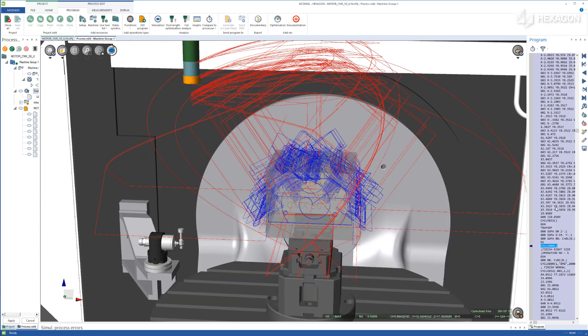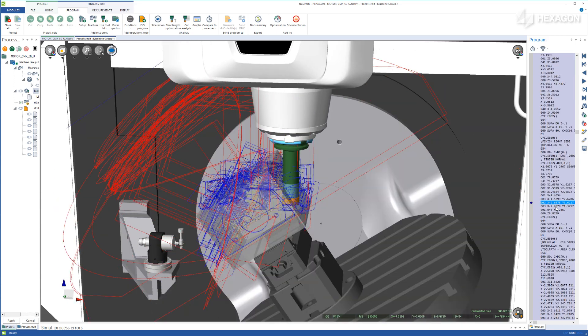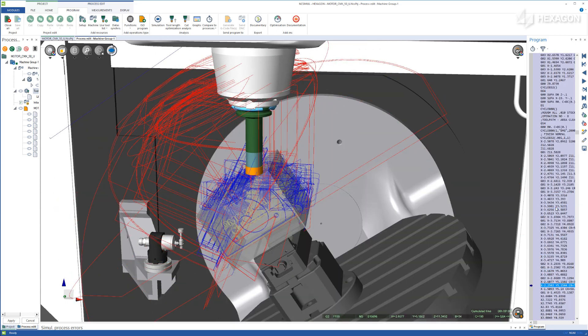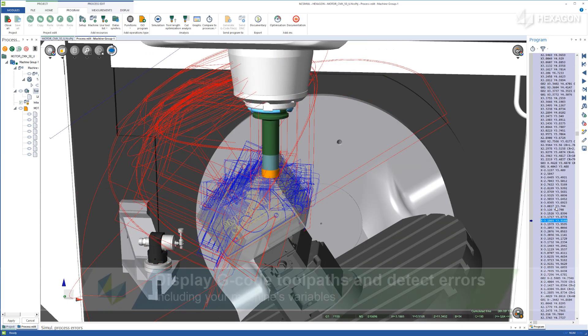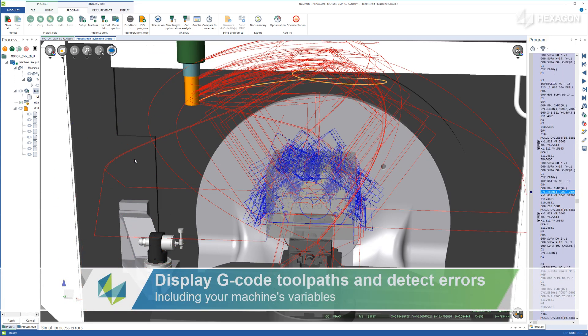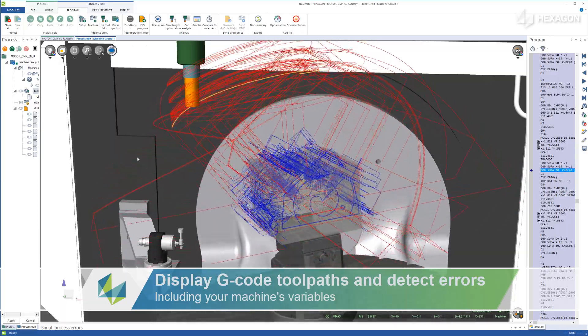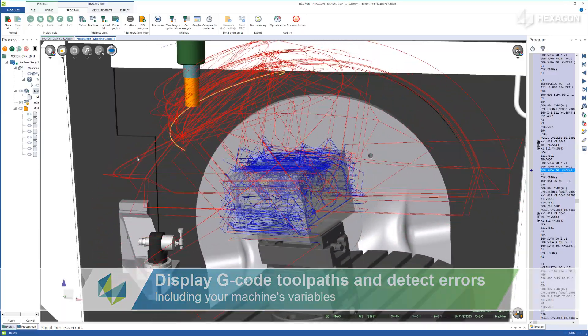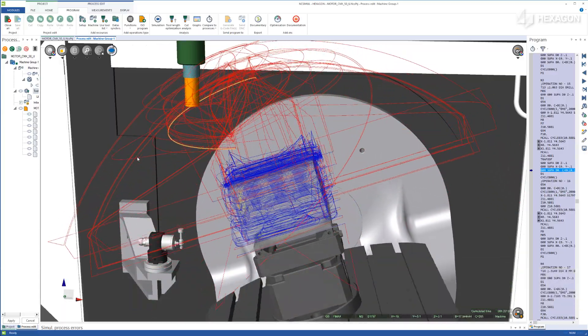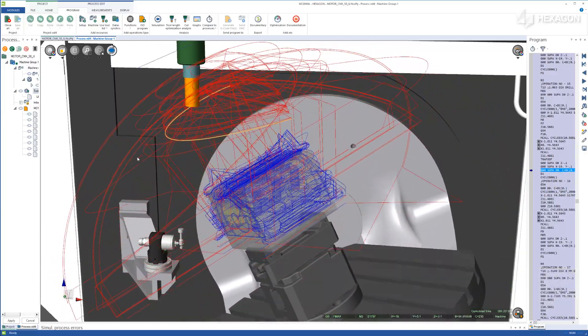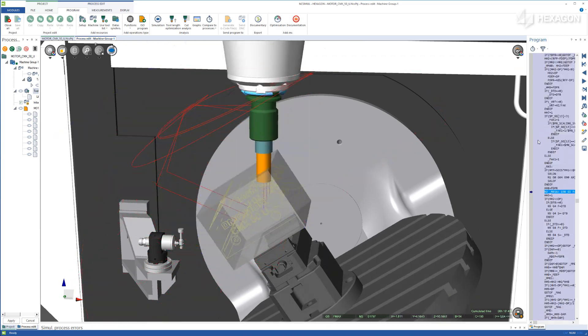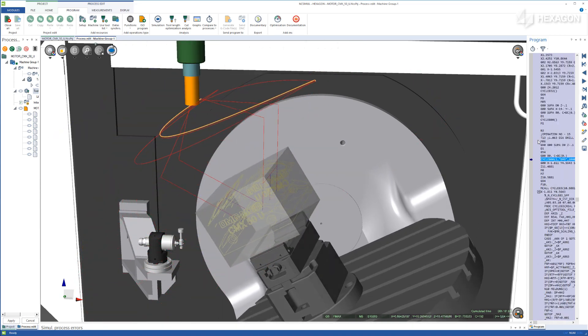By generating error and collision-free g-code, NC Simul eliminates the use of equipment for approving out programs, reduces job setup and machine downtime, and ultimately increases productivity while reducing costs.